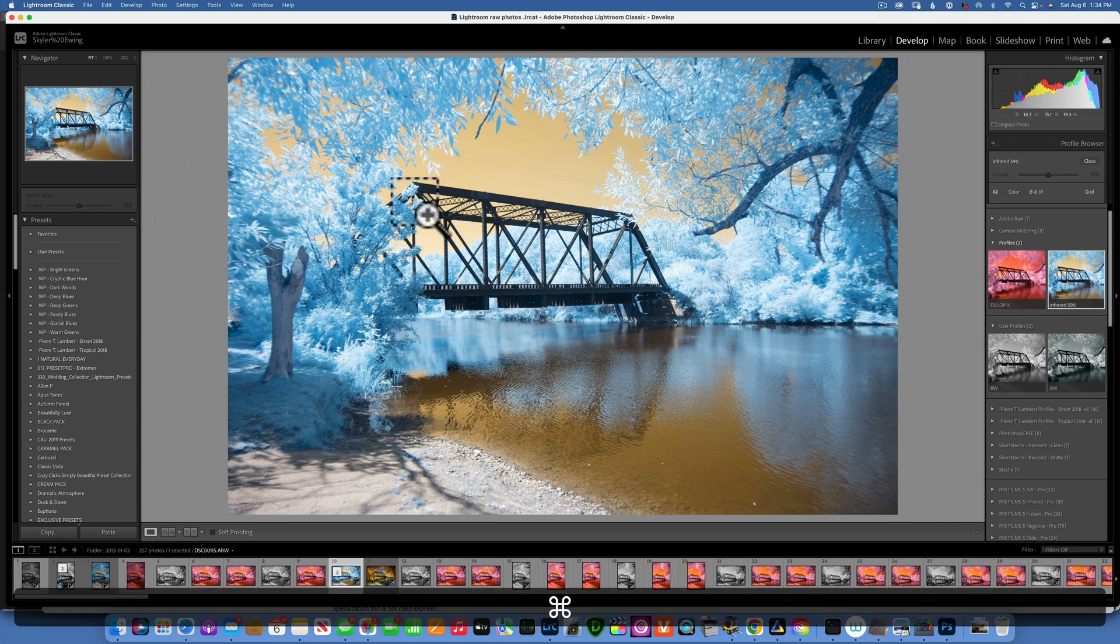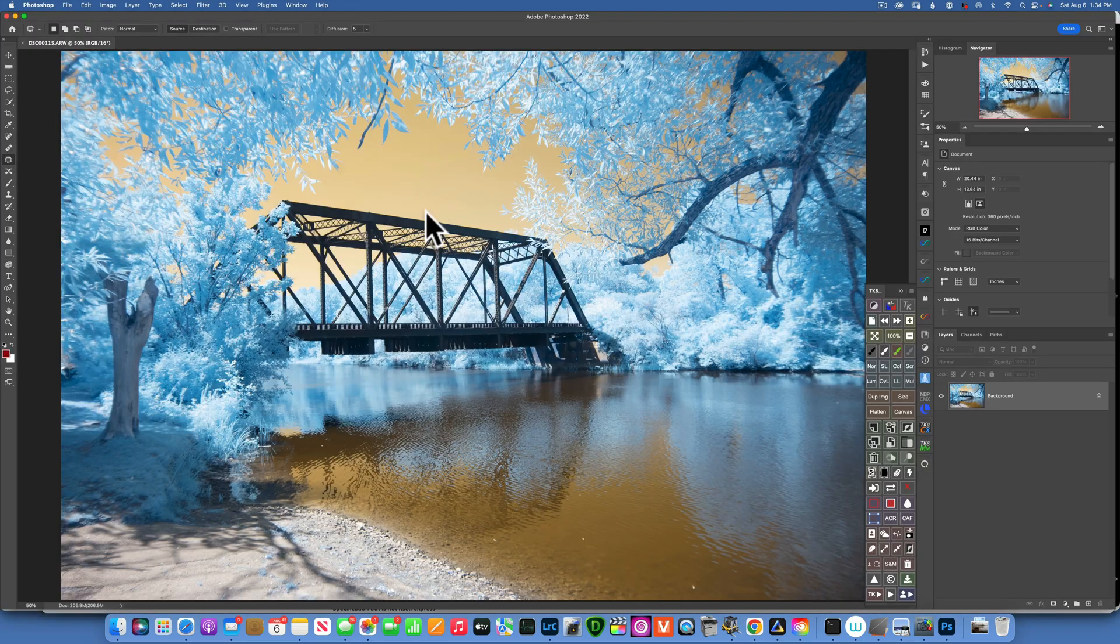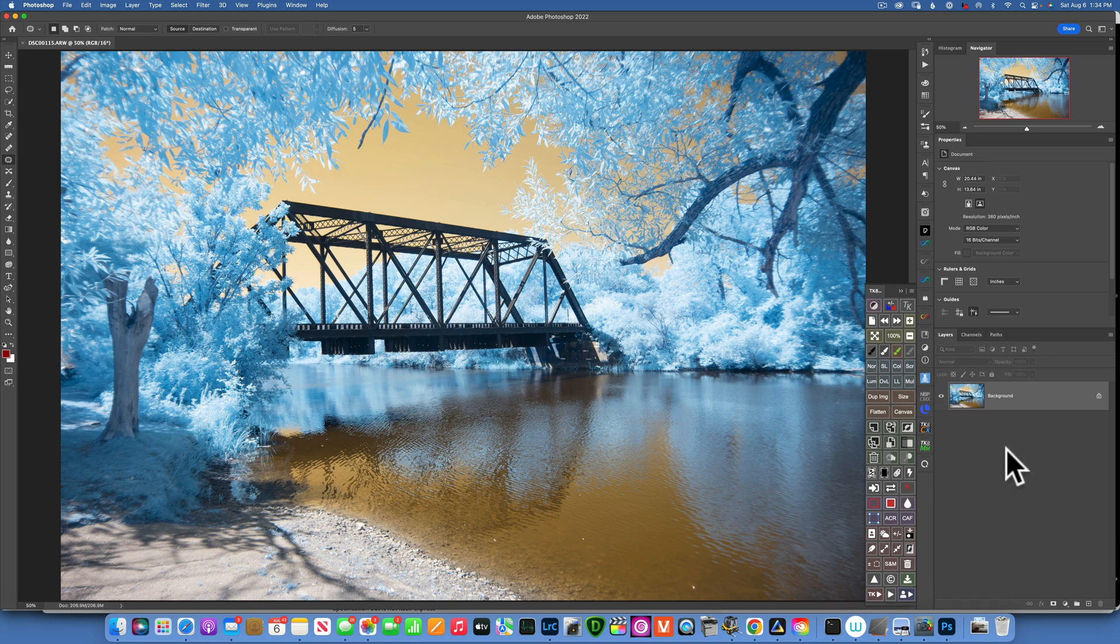So I will do Command E to send it to Photoshop. And here I would like to invert my channels because I want the trees to have this brown tone and I want the sky to be blue.